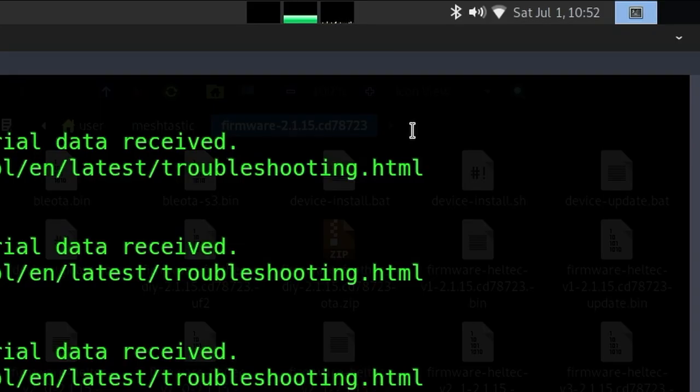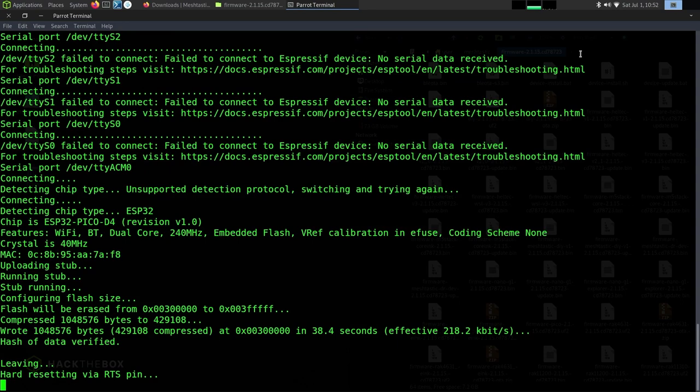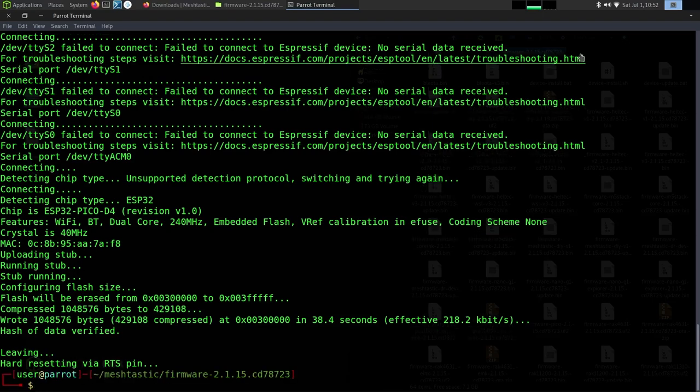Hard resetting via RTS pin again. And about 10 minutes later, so now it's 10:52. We started at 10:43. It says hard resetting via RTS pin and it came back. You're good to go. So now at this point, you can unplug your device and power off your machine.